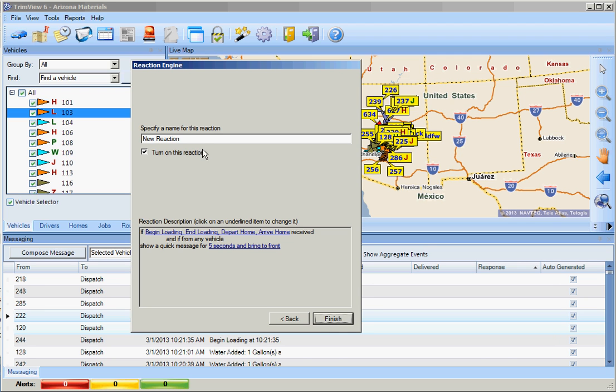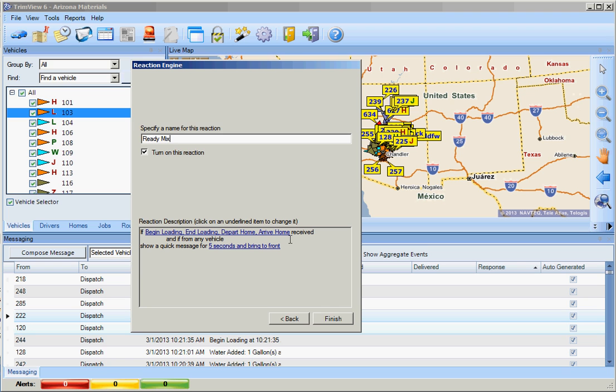We select Next and we can rename this to Ready Mix or whatever name you choose. Please make sure that Turn On This Reaction is selected.